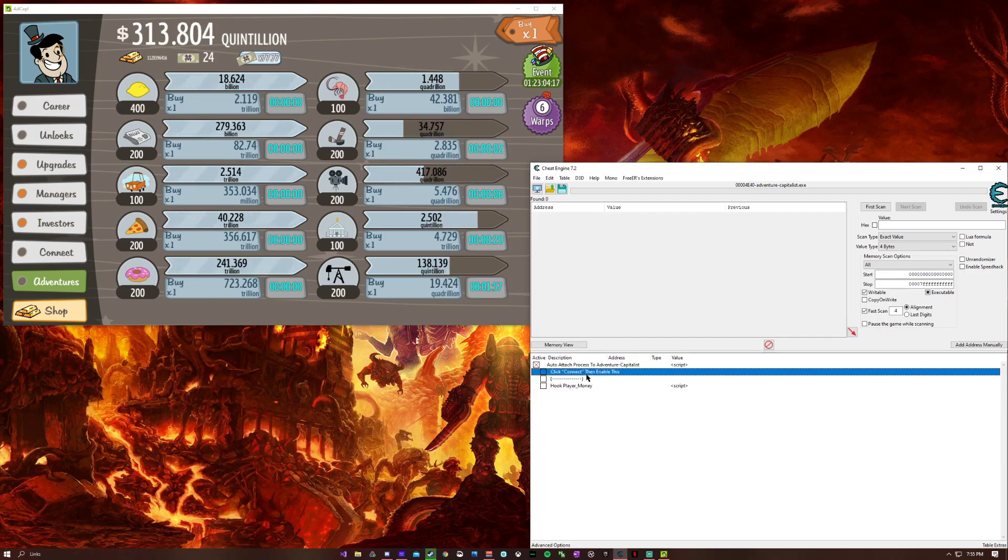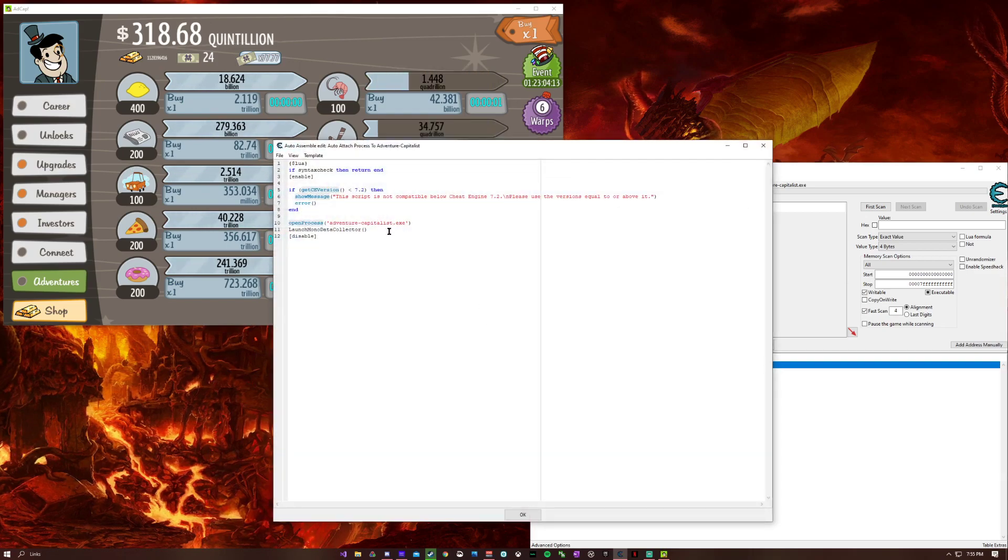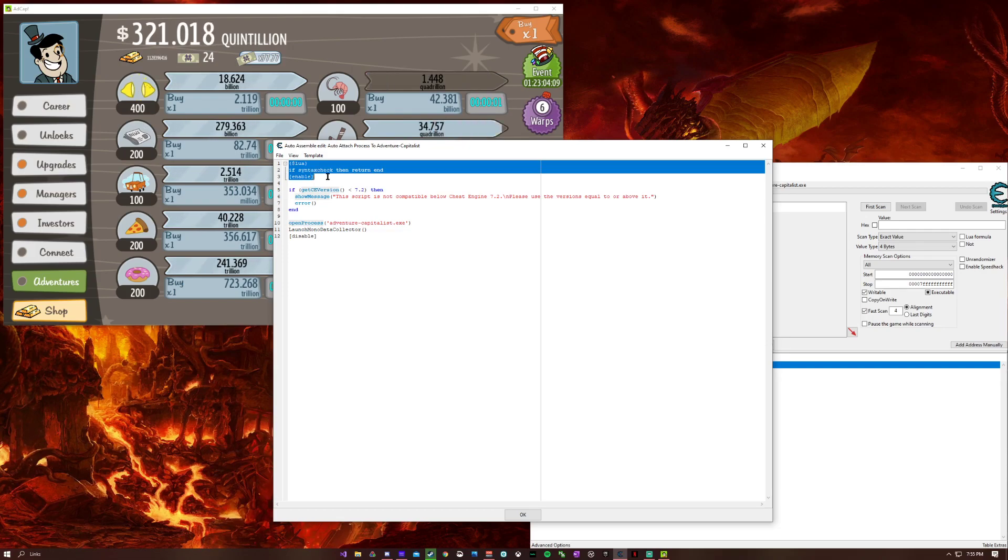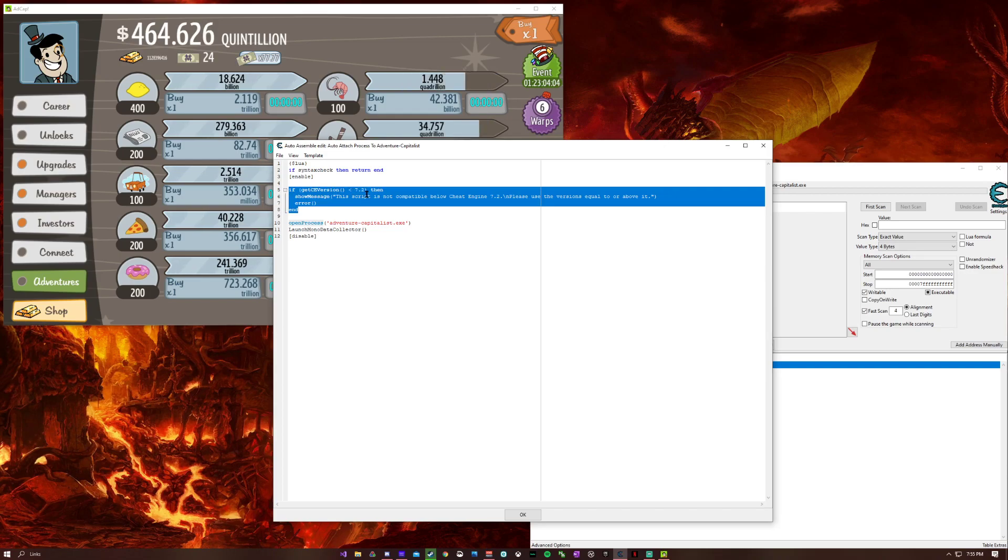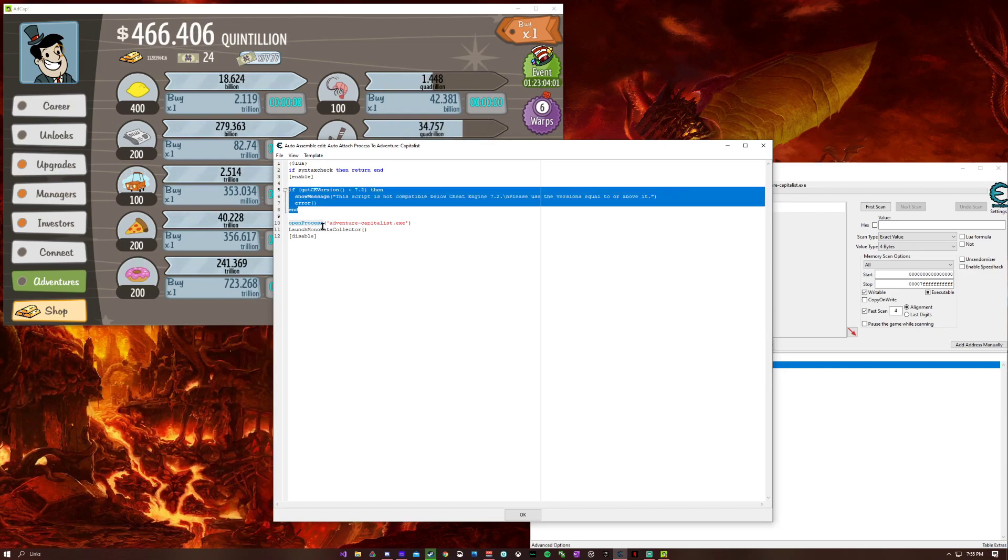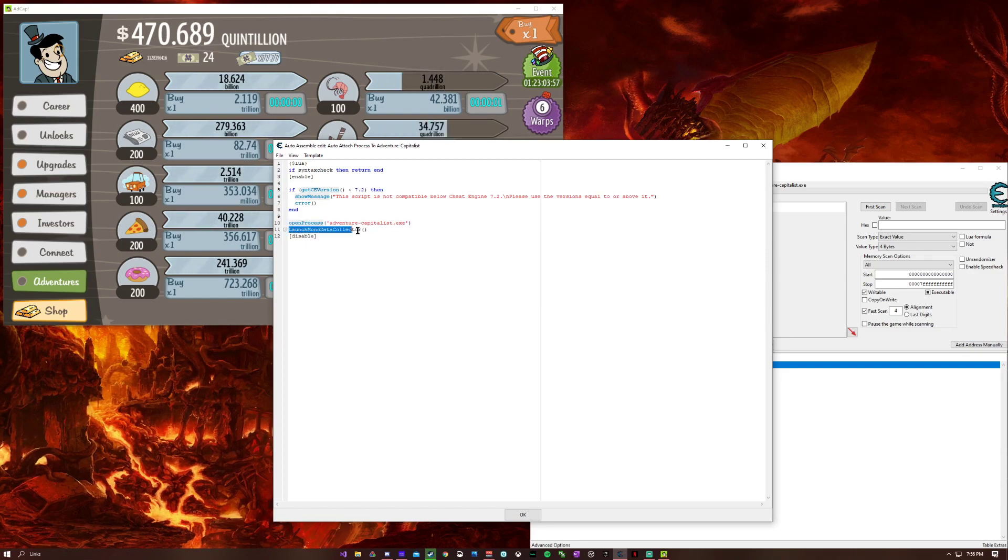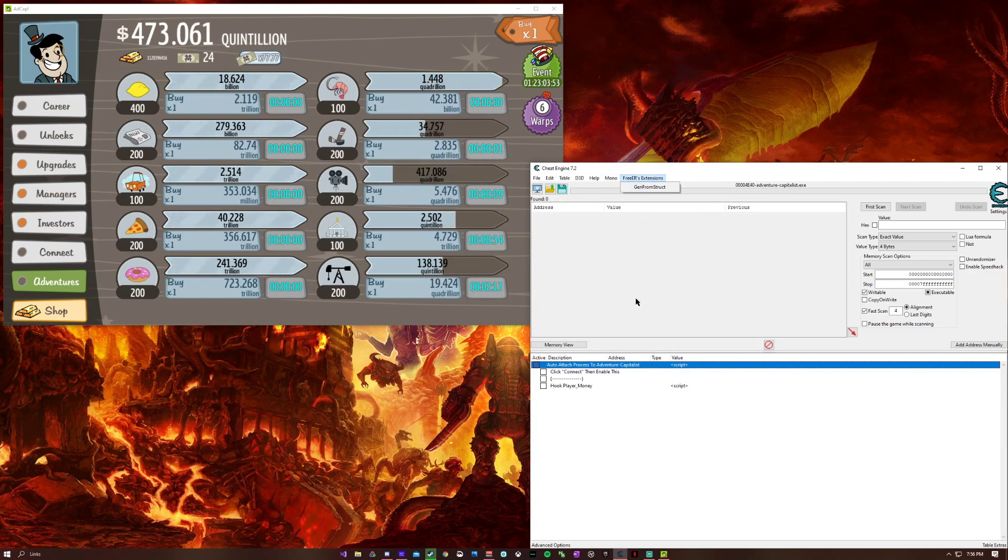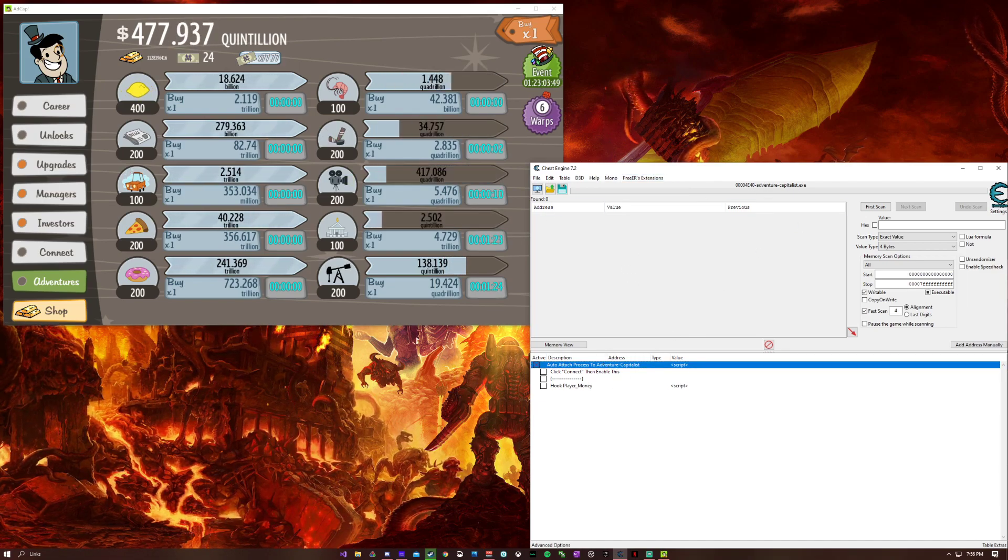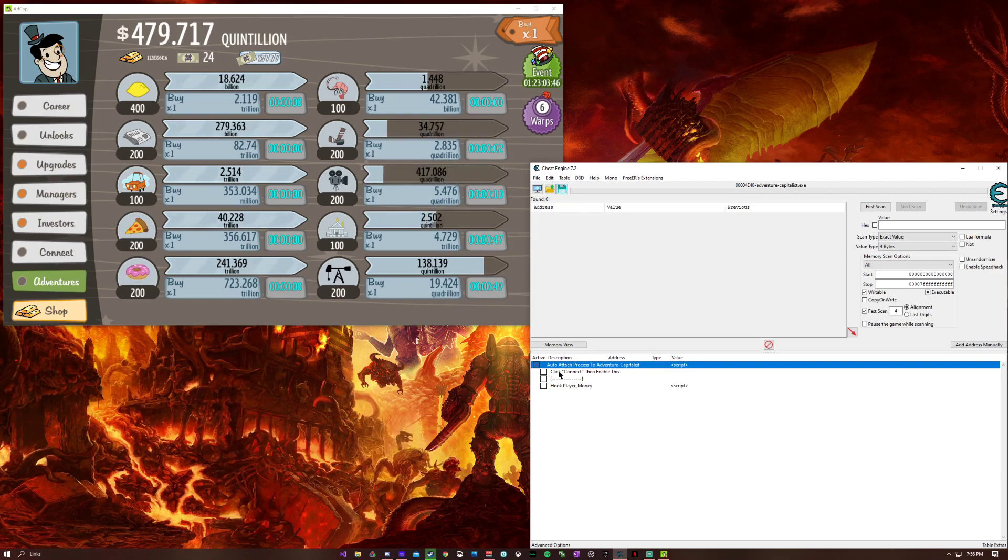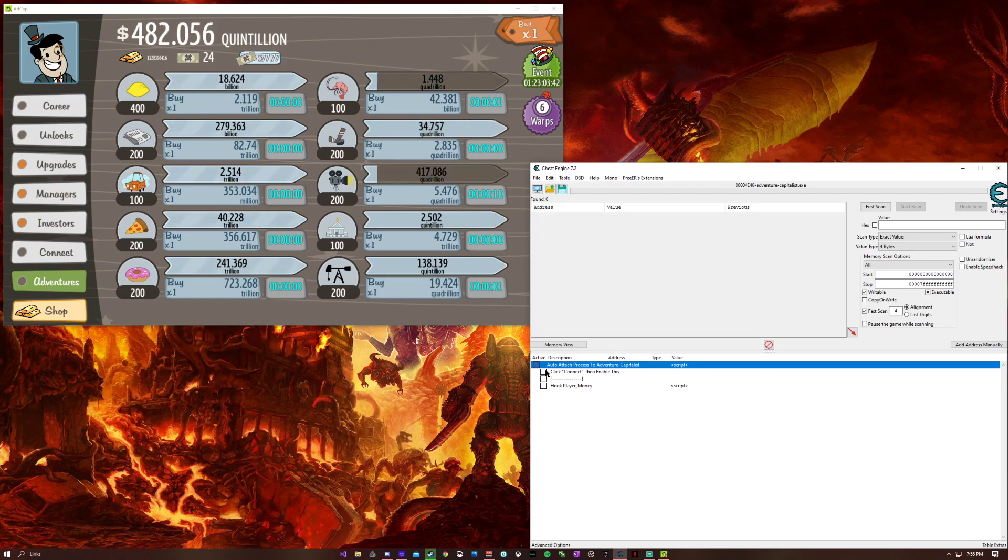What I did was simple. It's an auto-attach process. Right here I do a basic syntax check, and then I check for the Cheat Engine version just to make sure it's compatible. Then I have open process and launch mono data collector. Basically what that does is it launches the mono data collector and also opens the process for me. If you're too lazy to do both of those, this is very useful.